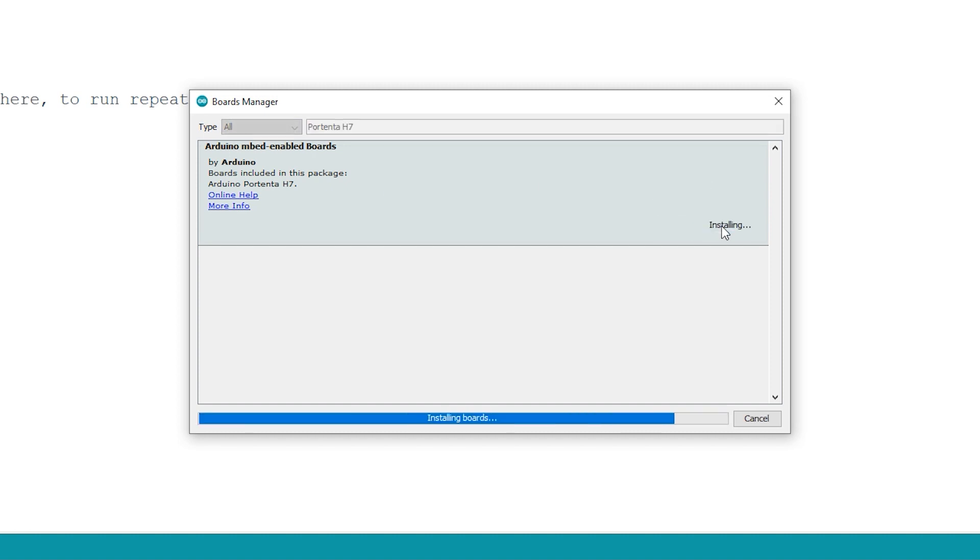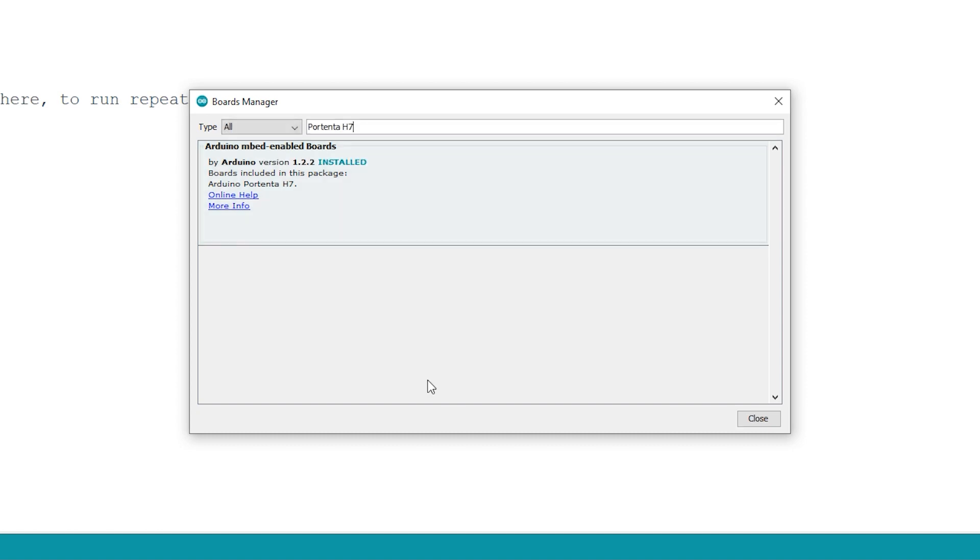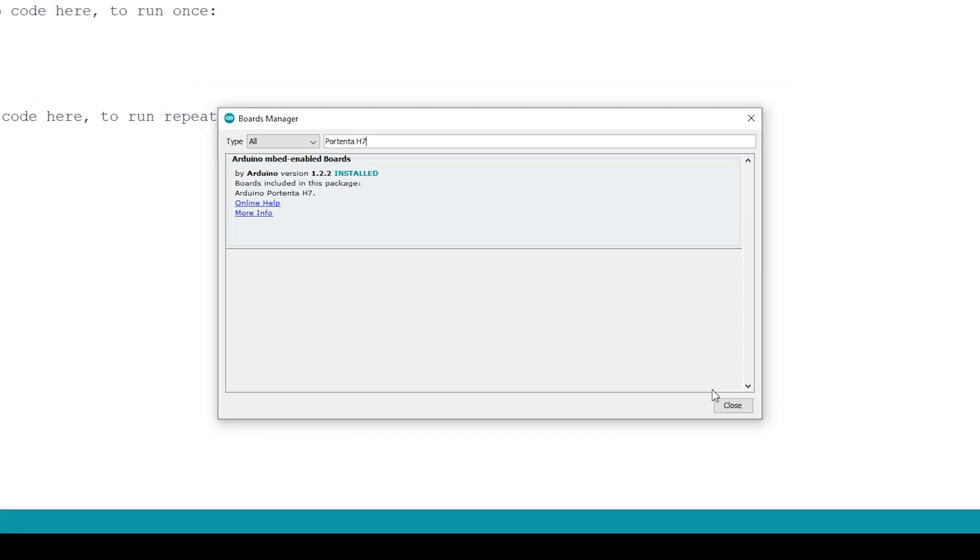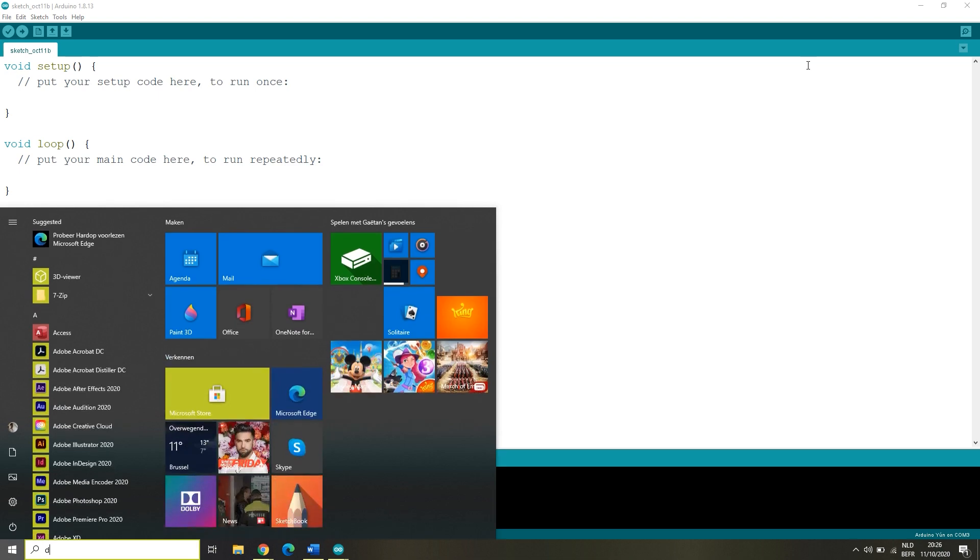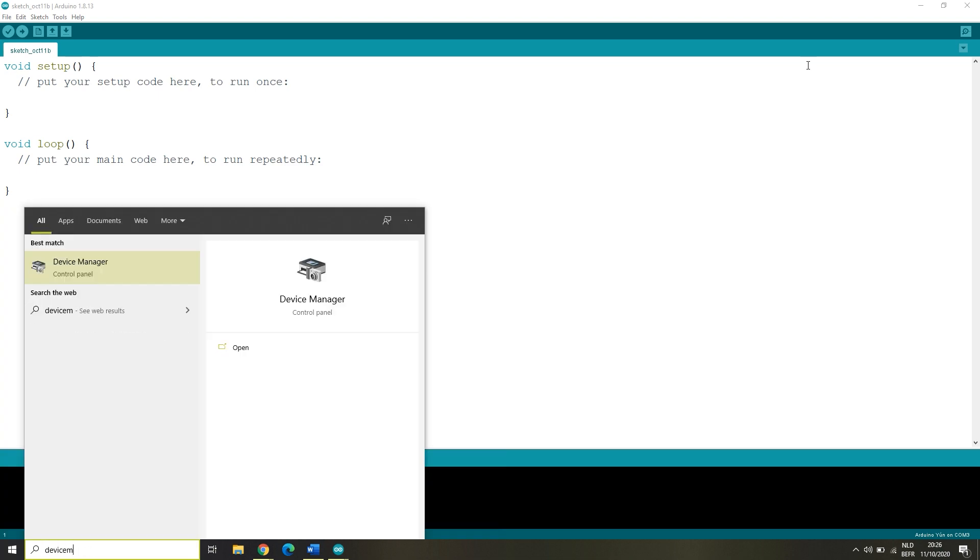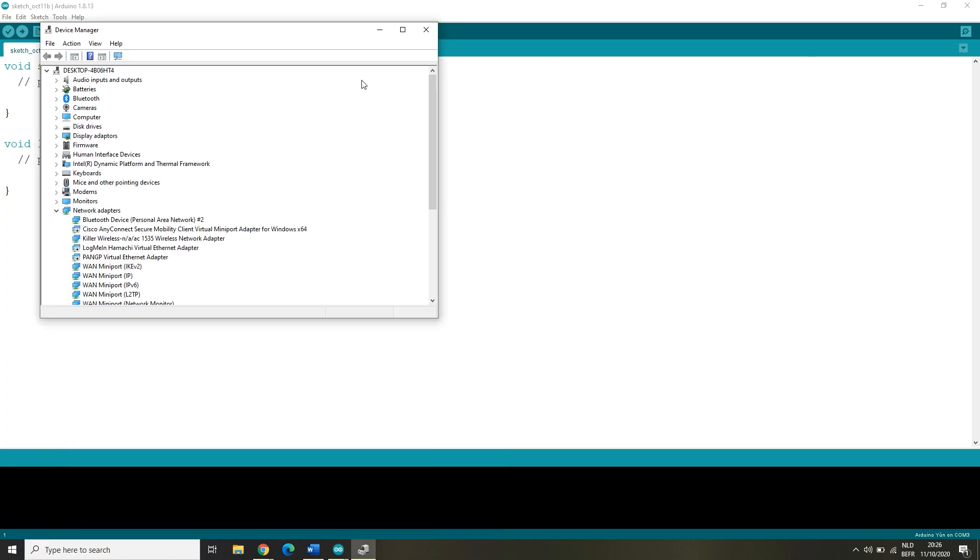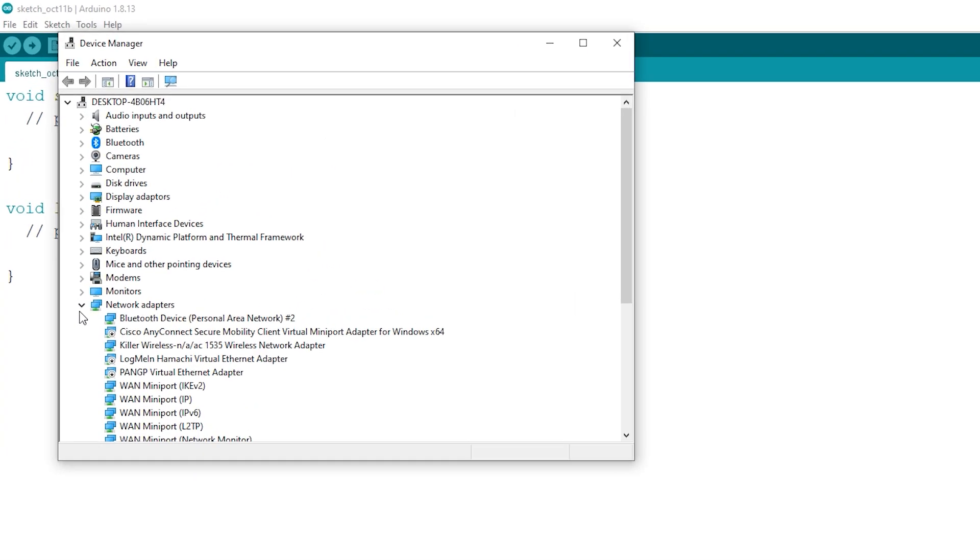Let's verify the USB connection. This is Windows only. Press your Windows button and type in Device Manager, then scroll down to Ports.